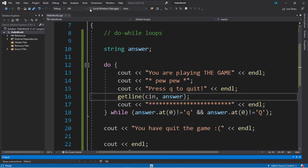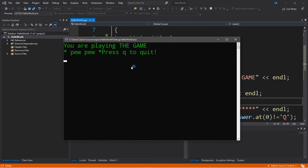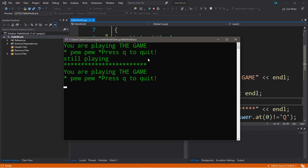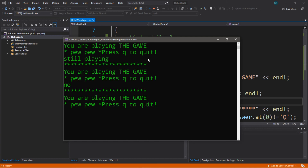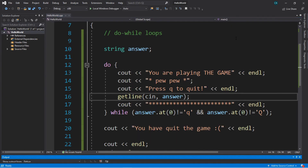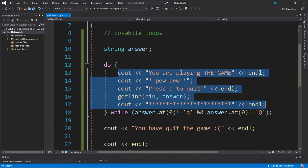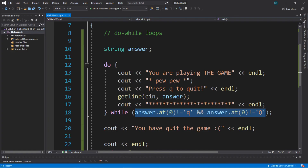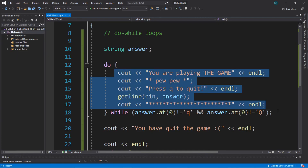Let's try it. "You are playing the game. Pew pew. Press Q to quit." I don't want to quit so I'll type in 'still playing' — and it loops back. I want to quit now, so I type in Q and it says "You have quit the game." With the do-while loop you'll always perform this code block at least once, and then at the end we check our condition. If it evaluates to true we continue to repeat the loop.